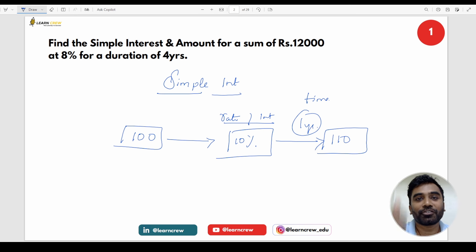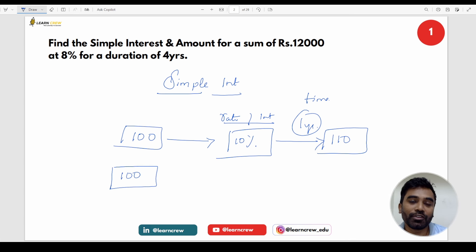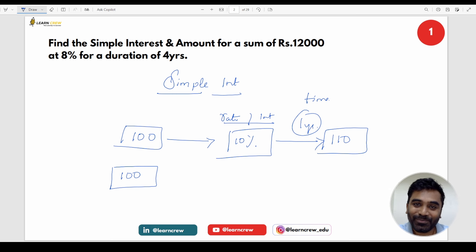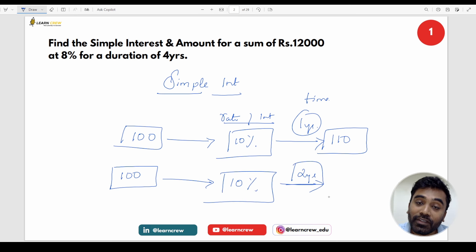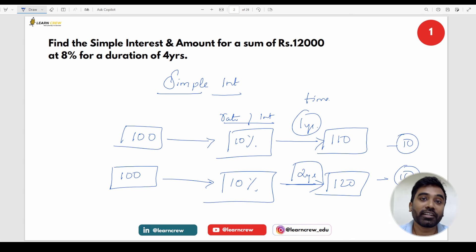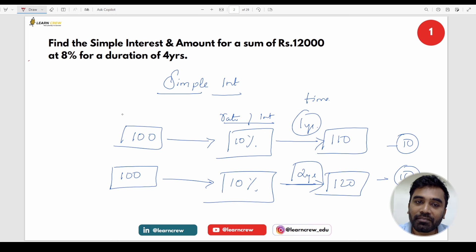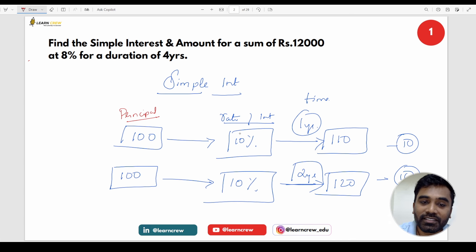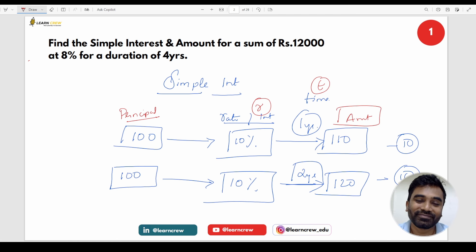Since the bank has given you 10%, you want to keep it for another year. The same 100 rupees will stay in the bank. This year also you'll get 10%. So for the second year, what will the final amount become? 10 rupees first year, 10 rupees second year — total 120 rupees. Now, the initial amount whatever you invest in the bank is called the principal. This is the rate of interest R, this is the time period T, and this is the amount.